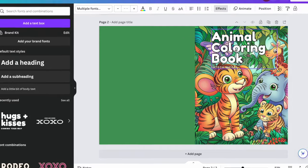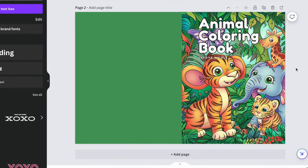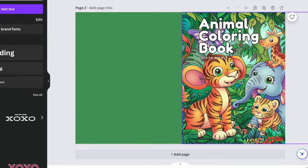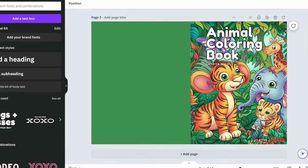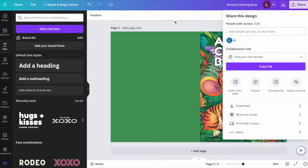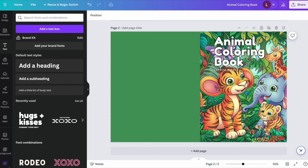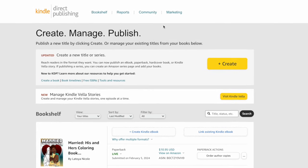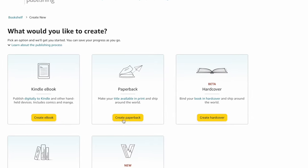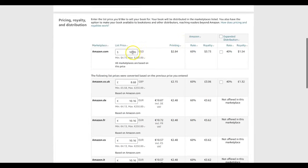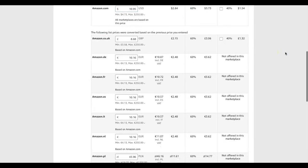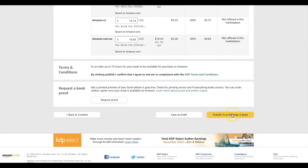This is a general example of the process for creating a coloring book. I take a deep dive step-by-step in my coloring book course at bookbaguniversity.com. For uploading, head over to kdp.amazon.com, click the create tab, complete all three sections, and make sure you select the appropriate category — which would be the coloring book category. Choose your pricing by looking at other coloring books in your niche to gauge what to charge, compare that to your desired royalty, read the terms and conditions, and publish your paperback.